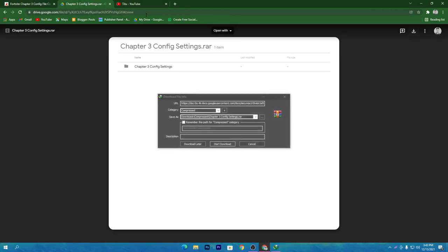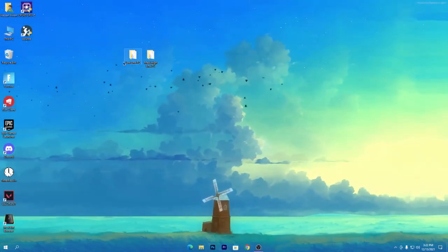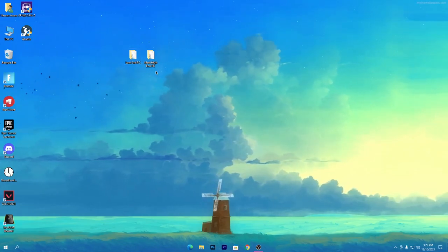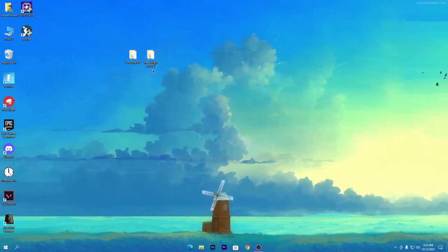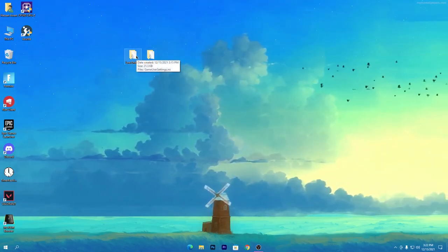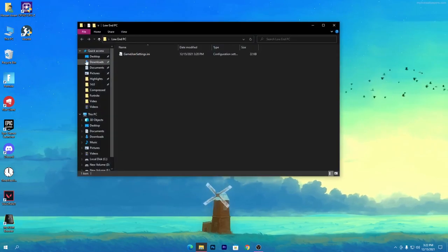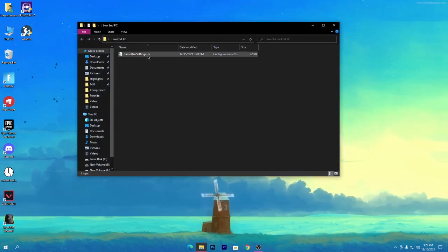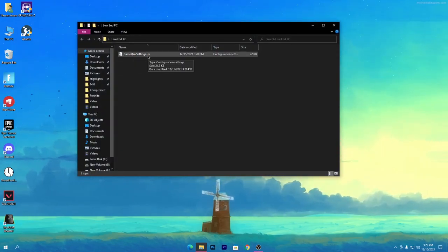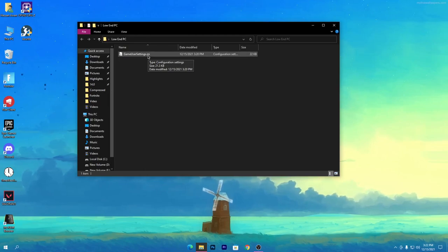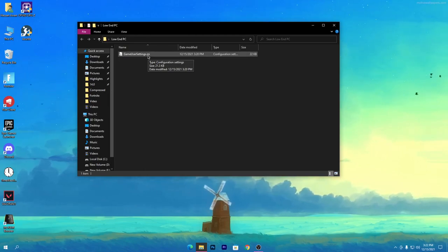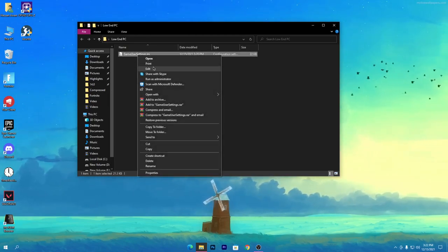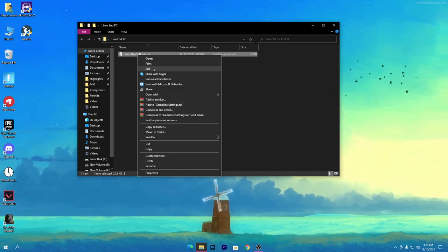After downloading, you'll get two files: one for low-end PCs and one for high-end PCs. Use whichever matches your PC. Open the folder — inside is the GameUserSettings file. I'll now show you which settings I've changed in this config, though you can also change them yourself in your Fortnite folder.